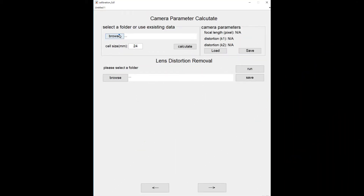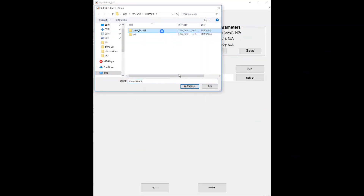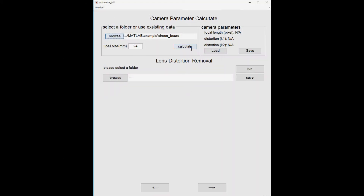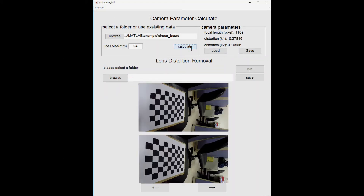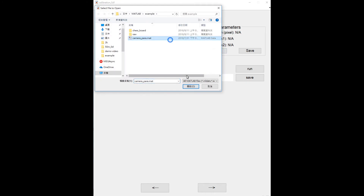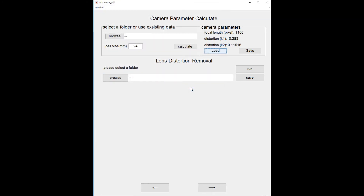First is lens distortion removal. To do so, camera parameters are needed, but users don't necessarily know the parameters of their camera. Therefore, we provide a method for estimating the parameters by using checkerboard images taken at different angles. For each camera, the parameter only needs to be calculated once. Once the parameter is known, the distortion can be removed. The results are displayed at the bottom of the program.